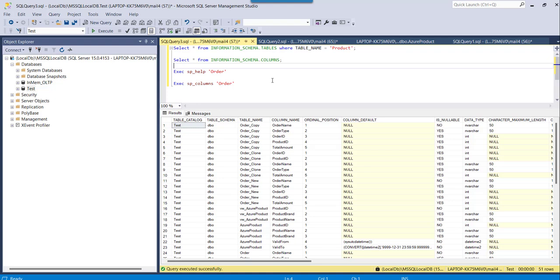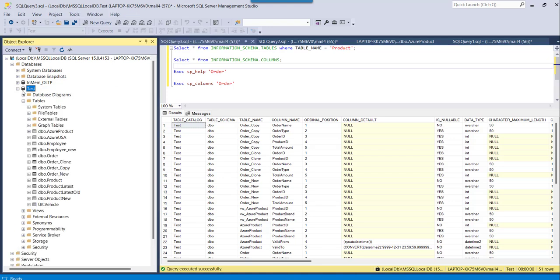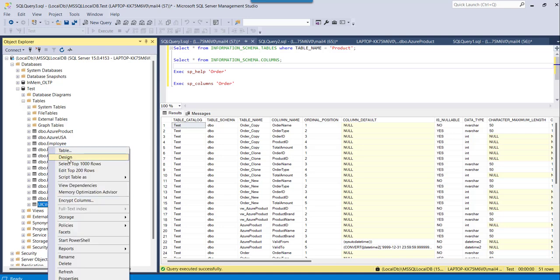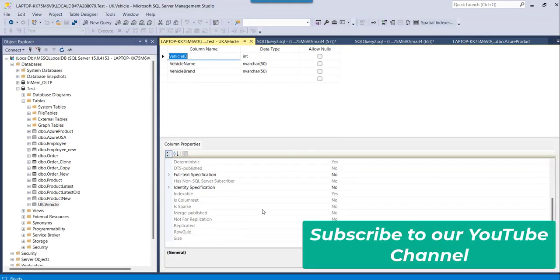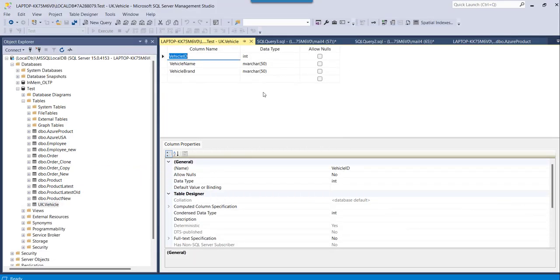There is also one more approach: you can expand the database node in SSMS, expand the table node, and go to each table. On the left side you can see the schema — for example, dbo.order. For uk.vehicle, the table schema is UK, not DBO. You can right-click and select Design mode to see all the column properties, data types, and everything.